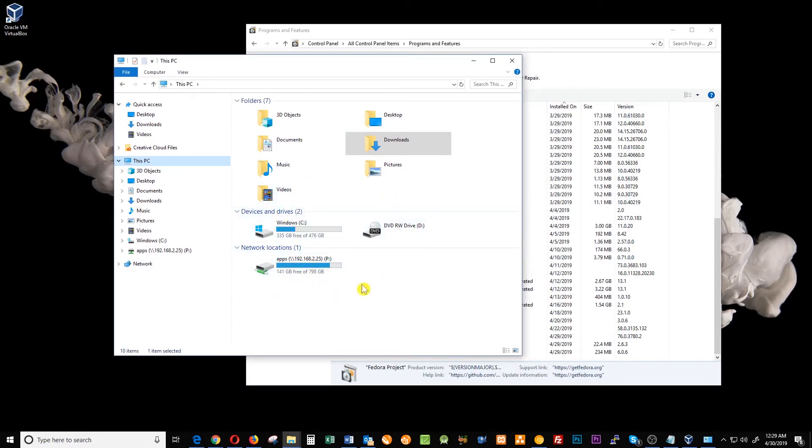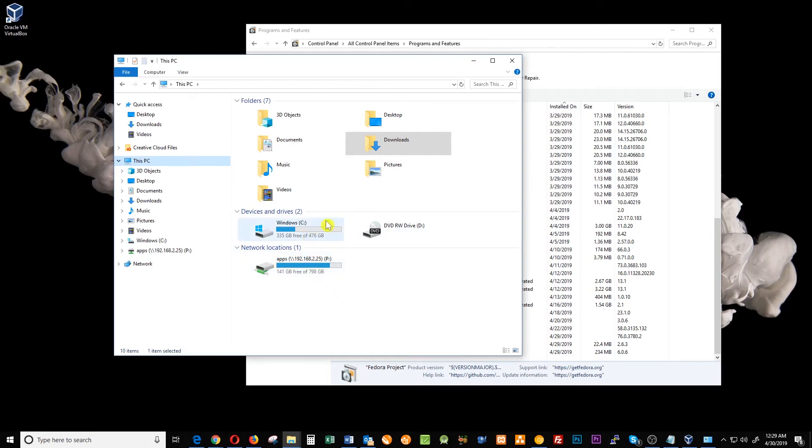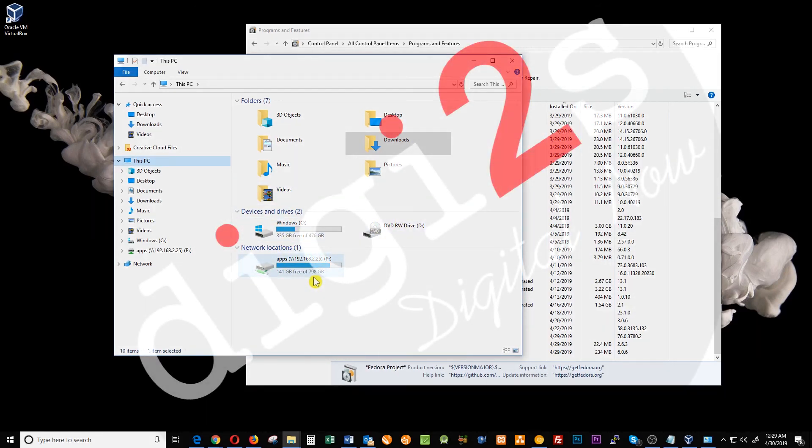So now you can plug it directly in a blank computer or in your PC and install Fedora directly. This is now an installer USB drive. Thank you.